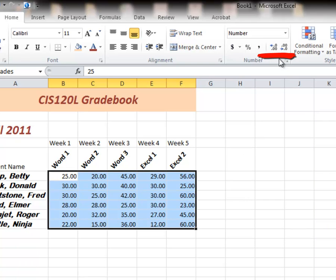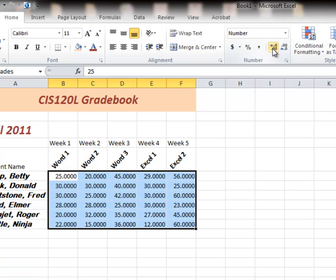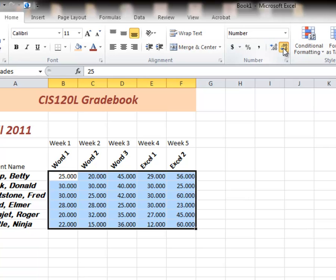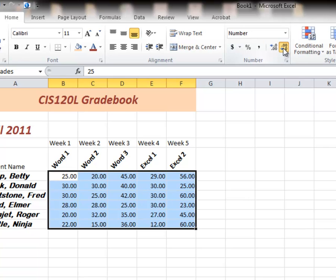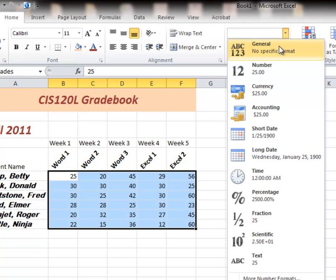And these two guys right here in my number group allow me to increase the number of decimal points or decrease the number of decimal points. Or I can go to zero. Next one.